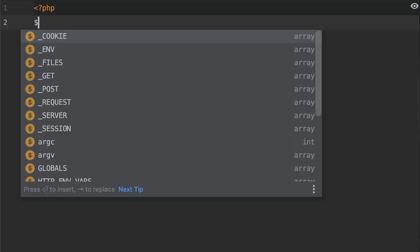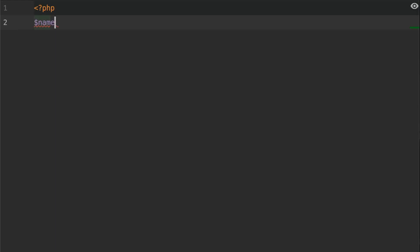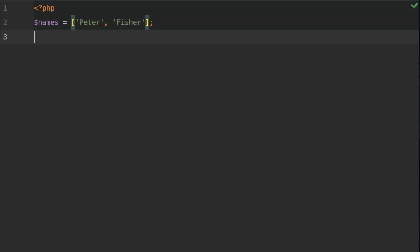So the first thing I'm going to do is create a variable called names. I'm going to equal that to an array with the elements of Peter and the second element is Fisher. So I want to get the first key from this array.